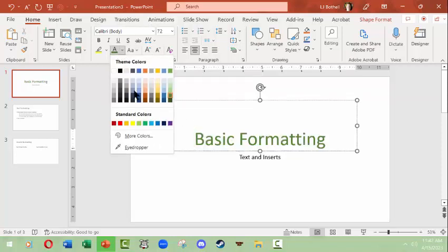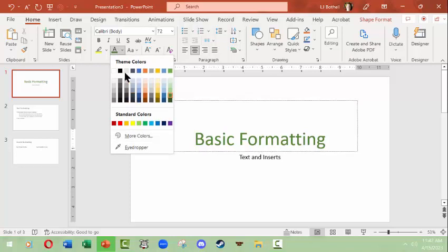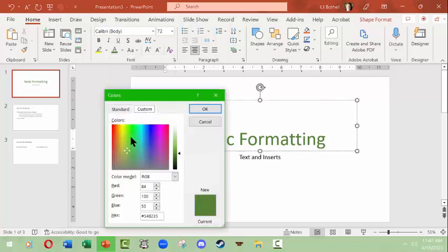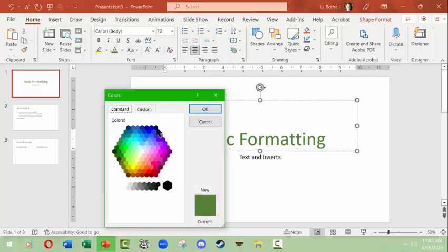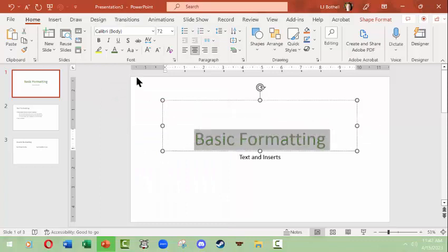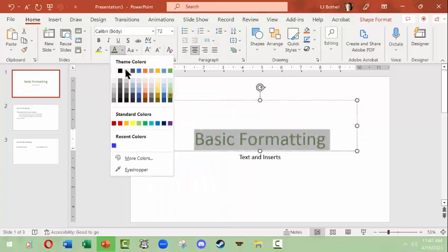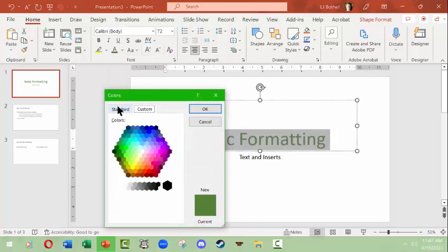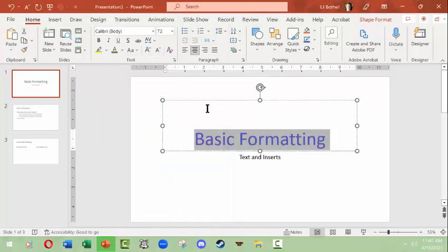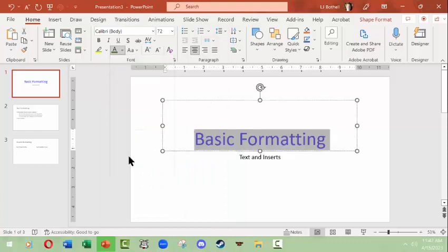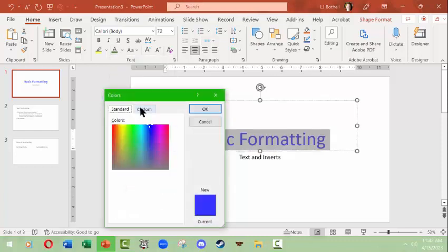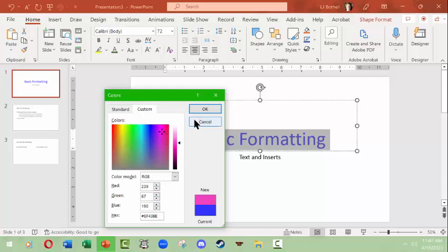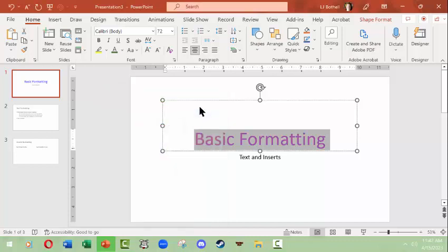I can also use this drop-down to choose more colors, either from a standard RGB selection here like this. Make sure you select your text to do that. More colors, standard, there we go. Or one can also use more colors and use the custom, which is a nice gradient and will also show you if there's a hex color, which means it's a web-enabled color.